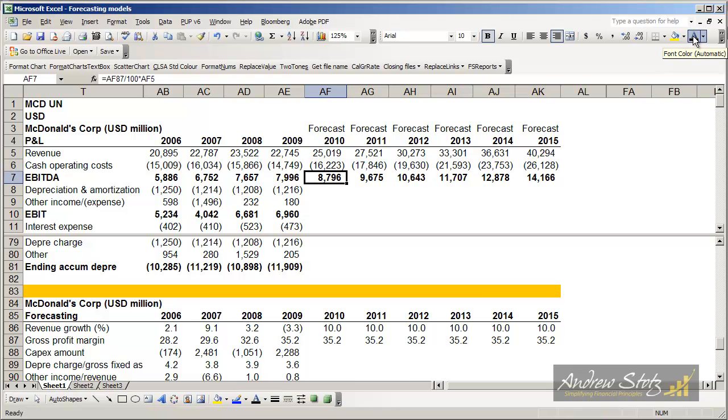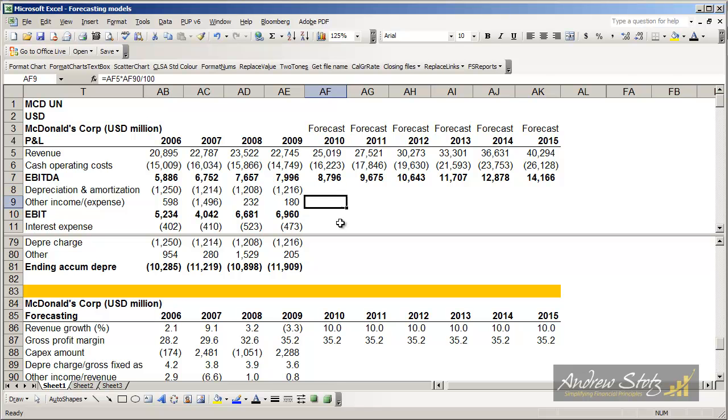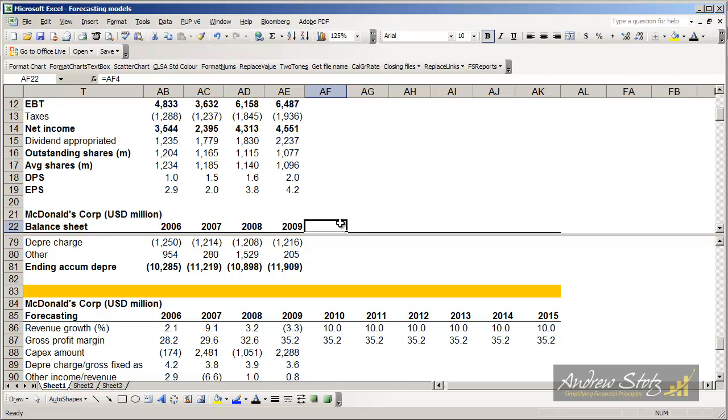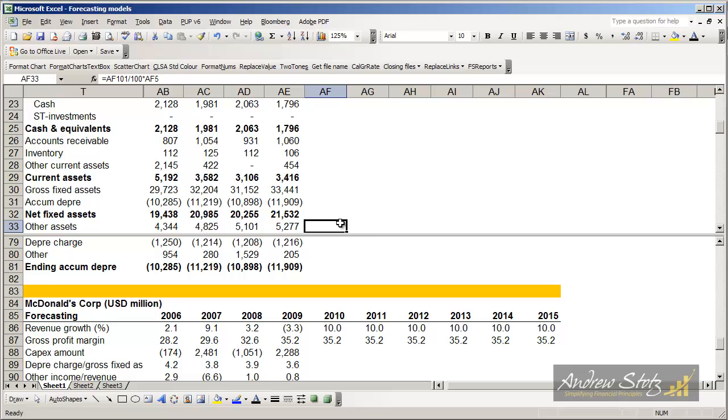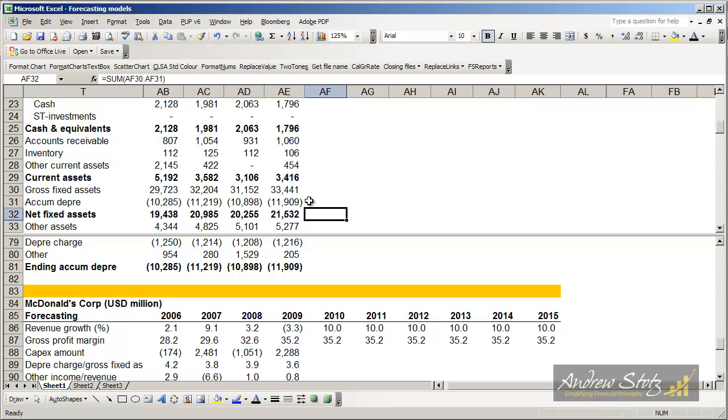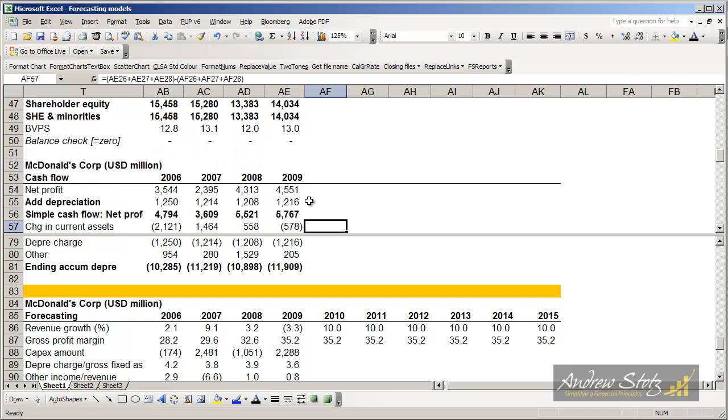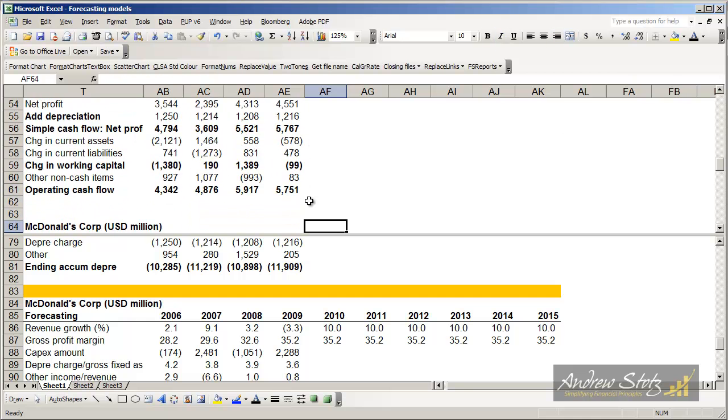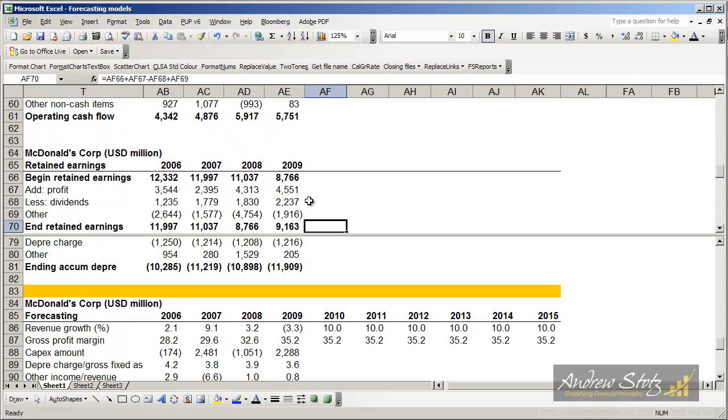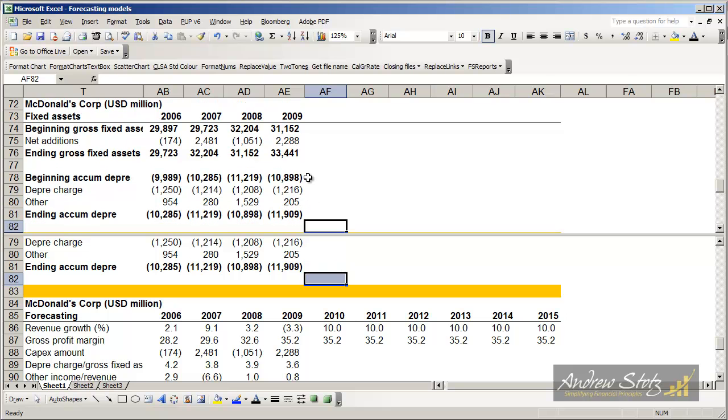So now we can see that we forecast revenue then gross profit and cash operating costs or cost of goods sold is a result of that. The next issue we're going to have to face is the issue of depreciation. Now depreciation is complex. We've got to go down and look at our fixed assets in the balance sheet and see that the depreciation that we're going to get in the profit and loss is really the change in depreciation in the accumulated depreciation item in the balance sheet. So now I'm going to go down and we're going to build a section here for fixed assets and here we have it.